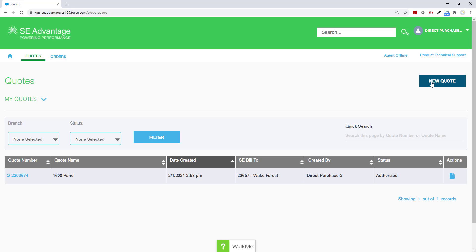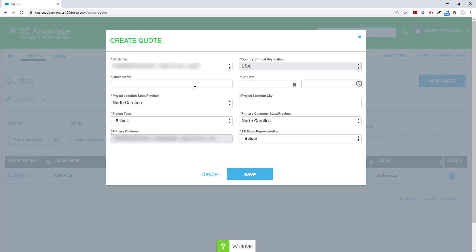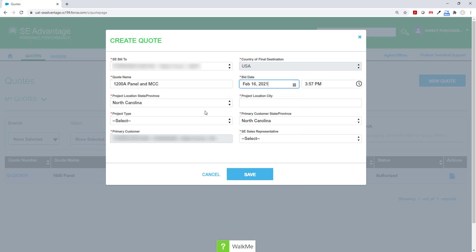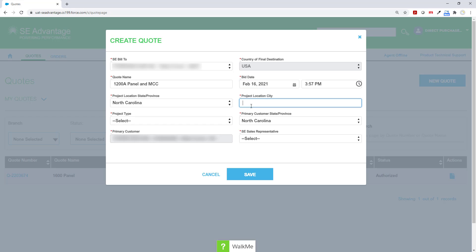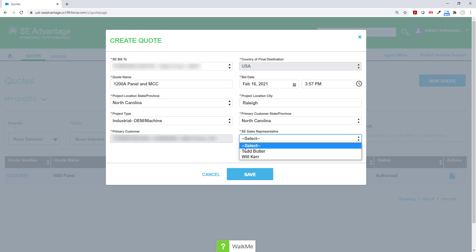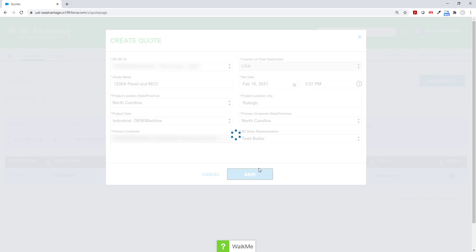We are going to begin by clicking the New Quote button. Simply fill out the required information in the red asterisk. Choose the project type of industrial OEM machine and choose your sales rep.